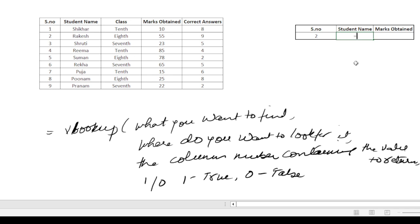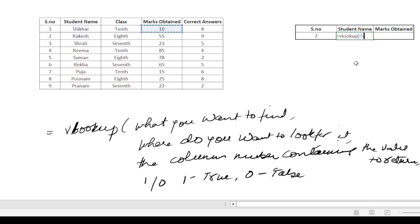So I'll put VLOOKUP. What do we want to find? We want to find the student's name against serial number 2. So that is N6.